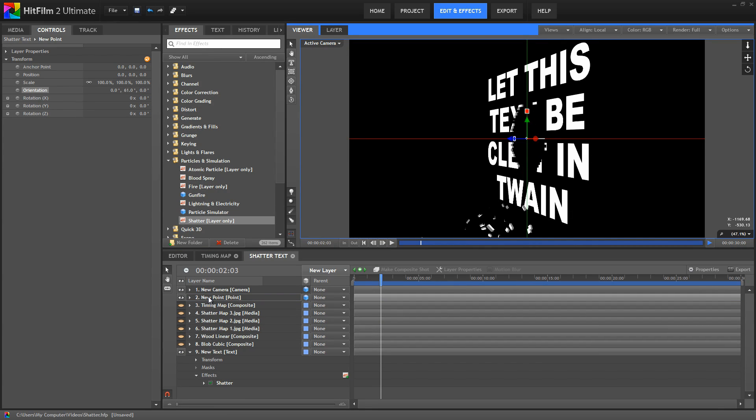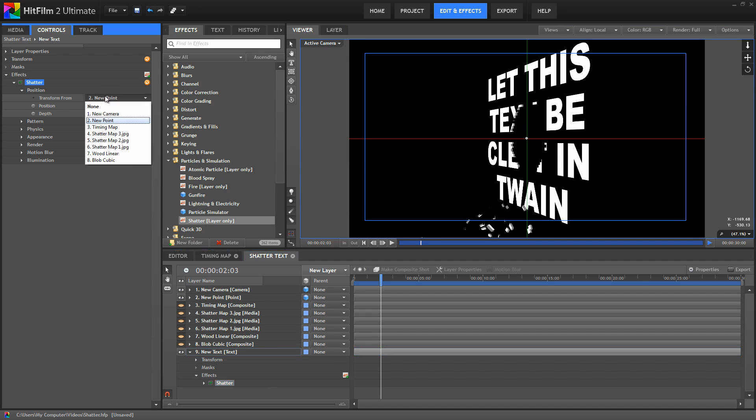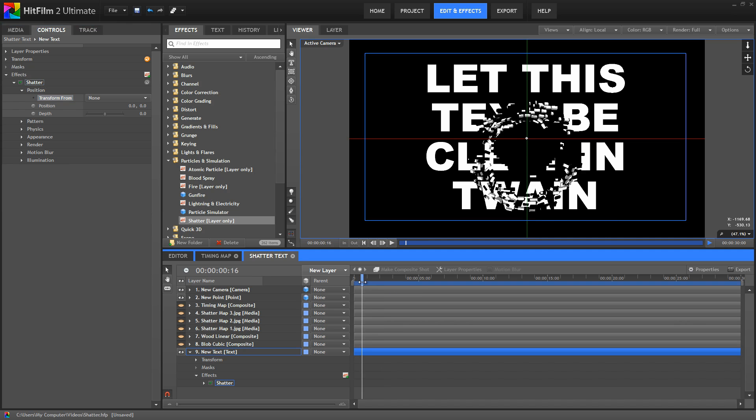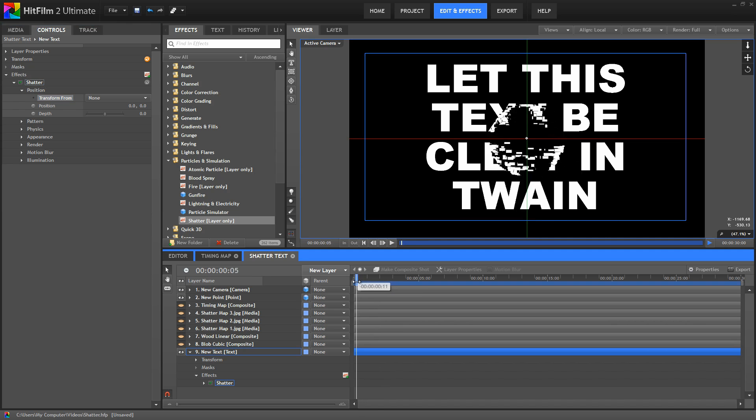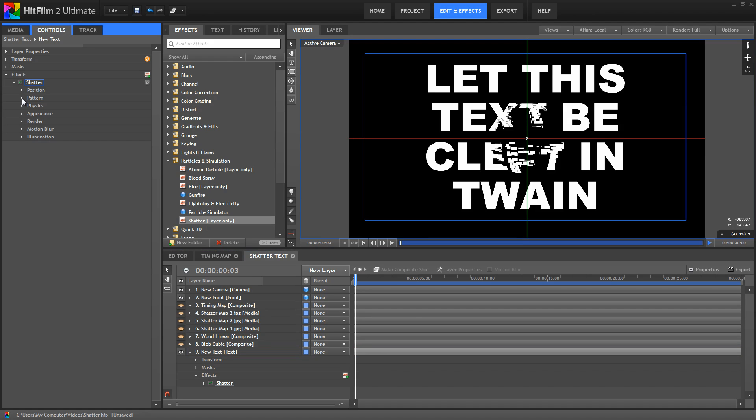It's very powerful, very useful, so I wanted to show it to you quickly before I set this back to none and move on to the other controls. Alright, so I'm going to back up to where these particles are still visible, and we'll move on to the pattern controls.